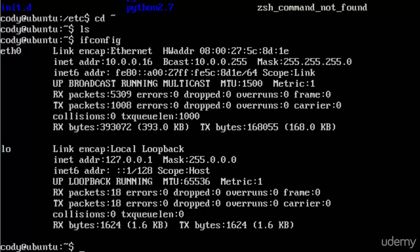Ifconfig or the interface configuration is going to show you most importantly your local IP address. That's usually what you're going to be looking for when you're typing in ifconfig. It's on the second line in the eth0 block. You can see there's also the loopback interface LO underneath it but we're looking at eth0. On the second line you'll see inet addr, inet address and then you see 10.0.0.16. This is your local IP address.